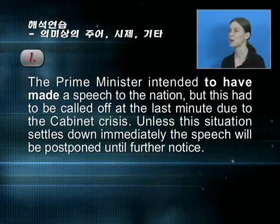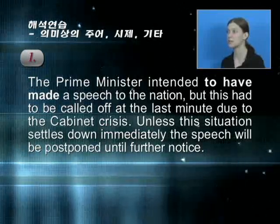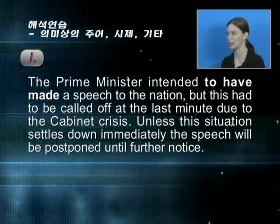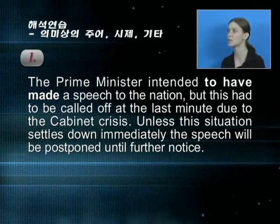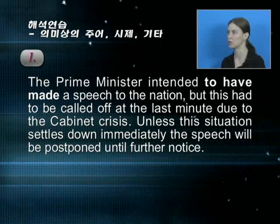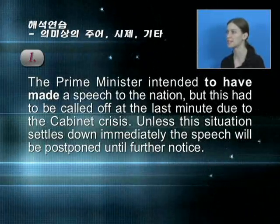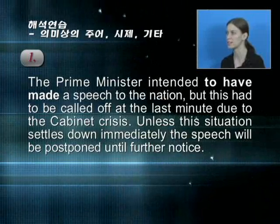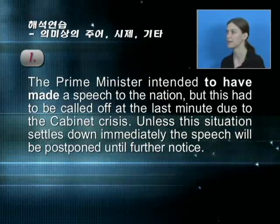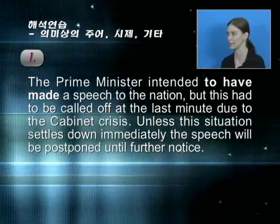제이나, would you read us number one? Number one: The prime minister intended to have made a speech to the nation. But this had to be called off at the last minute due to the cabinet crisis. Unless this situation settles down immediately, the speech will be postponed until further notice.